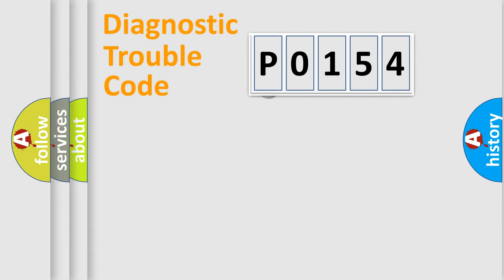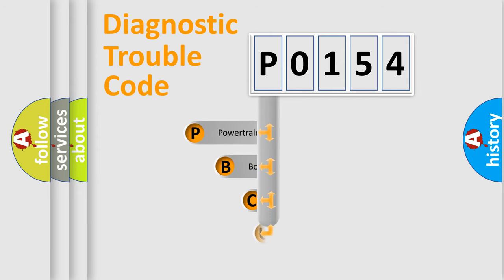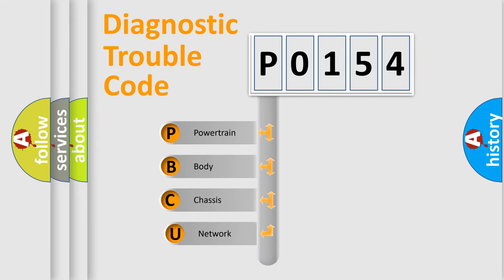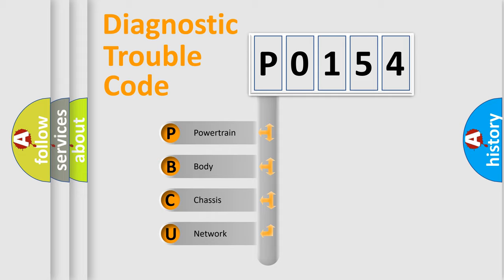First, let's look at the history of diagnostic fault code composition according to the OBD2 protocol. We divide the electric system of automobile into four basic units: